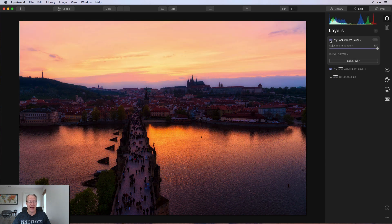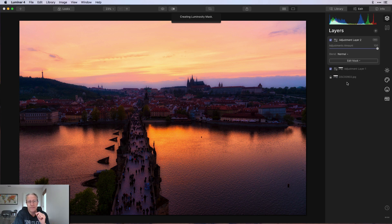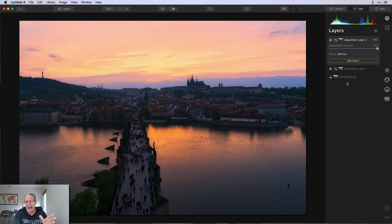There's the before — much more tame — and after — pretty over the top, fairly intense. But that's where the luminosity mask comes in. I apply the luminosity mask and it applies that look based on the masking values, giving a much more subtle implementation. When you apply the luminosity mask it applies in a much more gentle way, and frankly I think it looks pretty awesome.